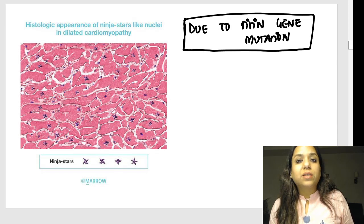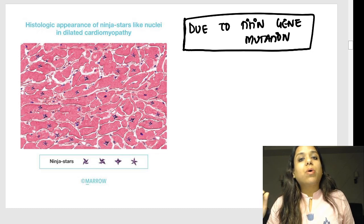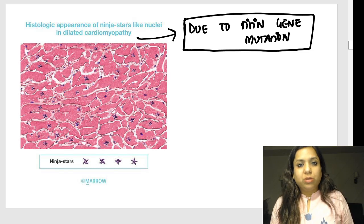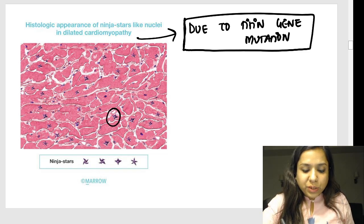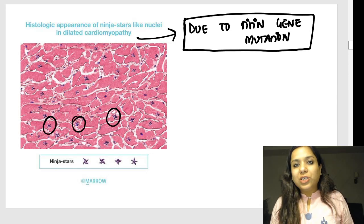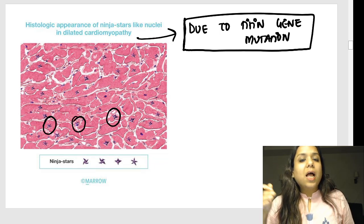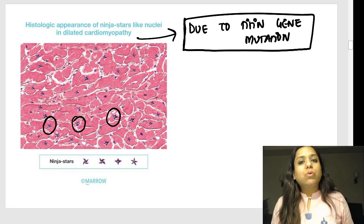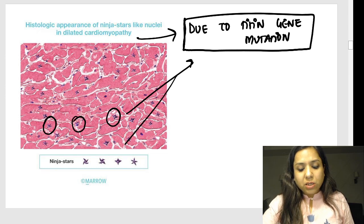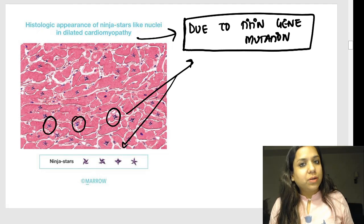This image has been added in the 10th edition of Robbins and is a potential exam question. If a patient has dilated cardiomyopathy with titin gene mutation, the biopsy shows nuclei called ninja star nuclei. Pathology is all about observation and imagination — just as we had onion skin, here the nuclei look like ninja stars. This is seen in dilated cardiomyopathy due to titin gene mutation.